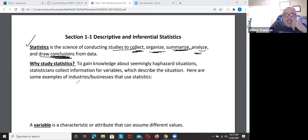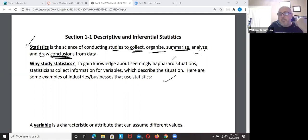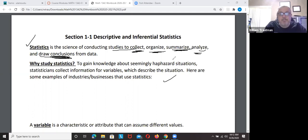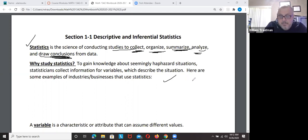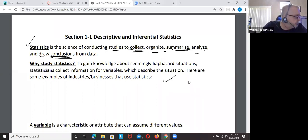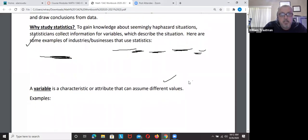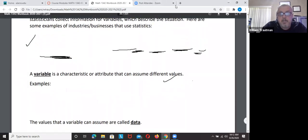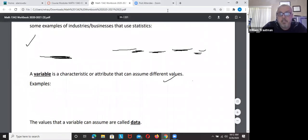Why study statistics? Because every company uses statistics — that's one reason why. Moving on.